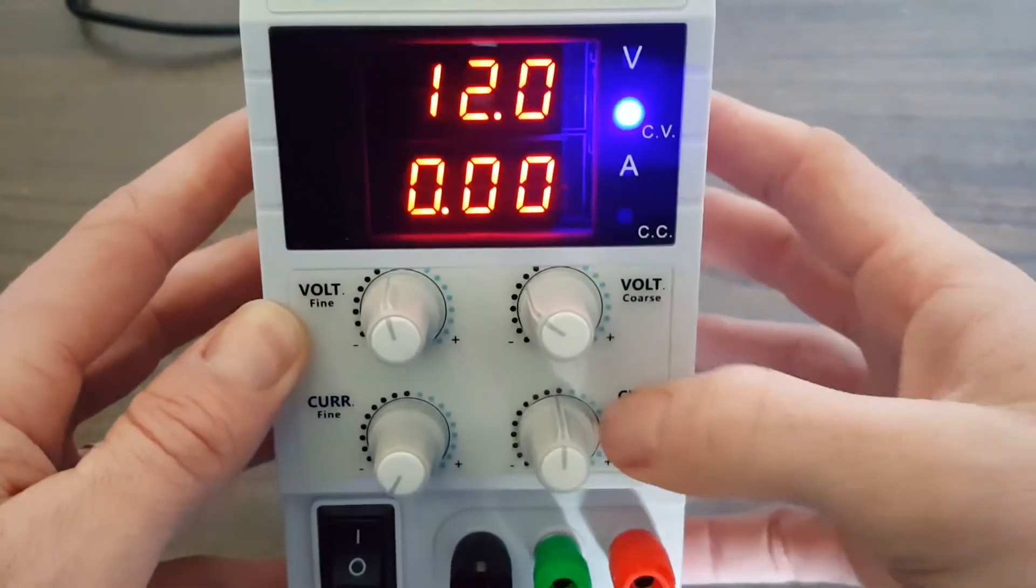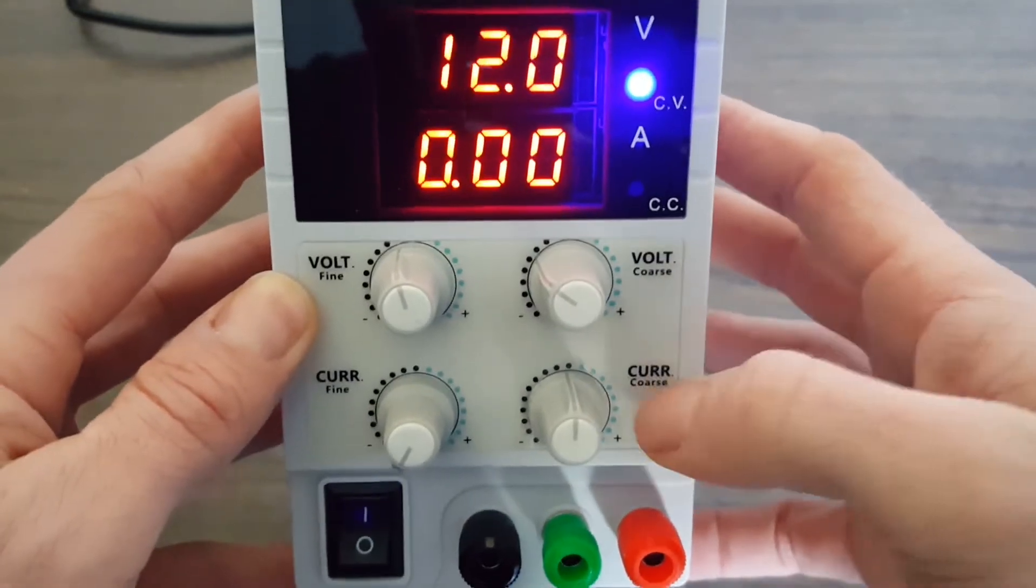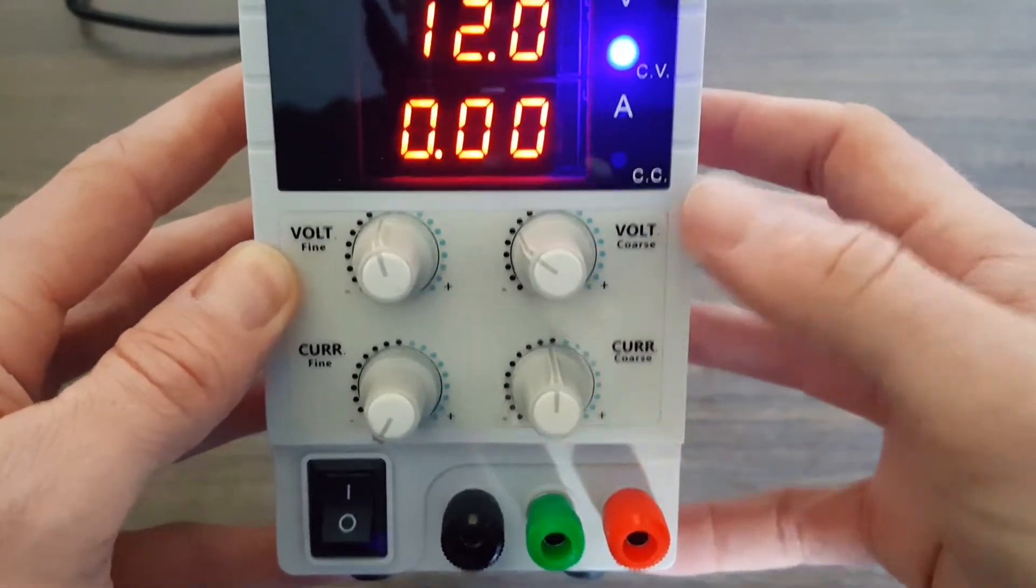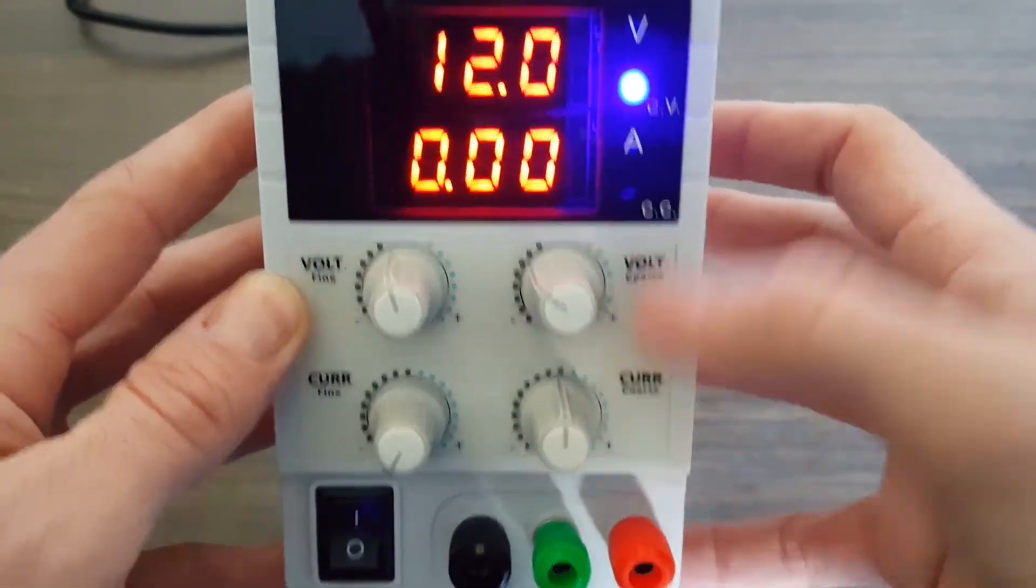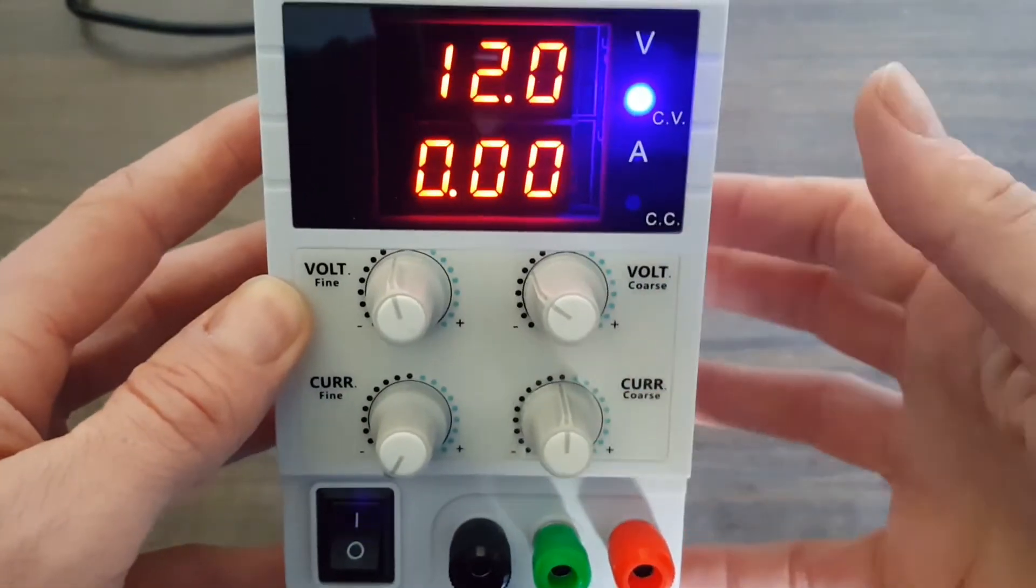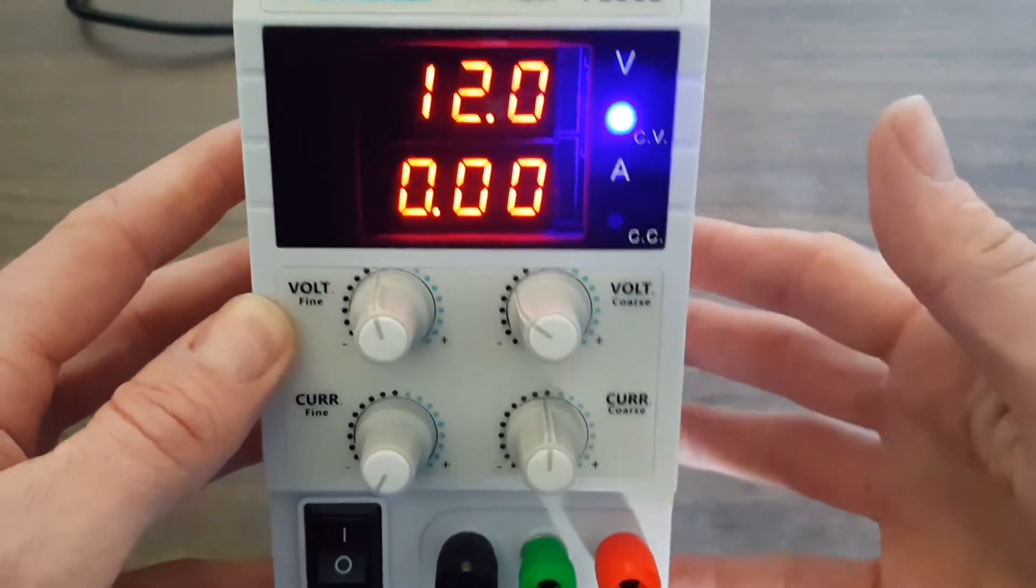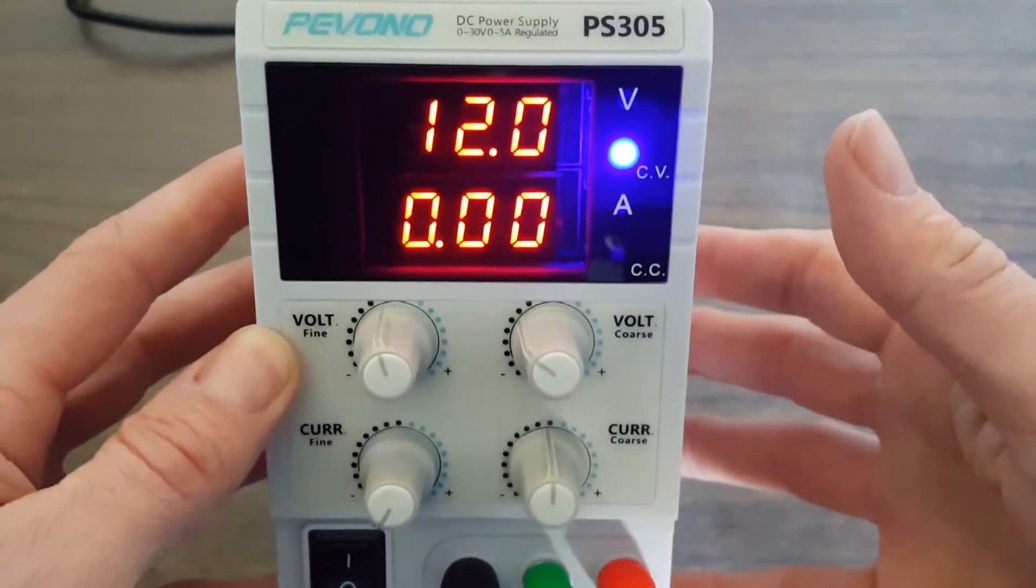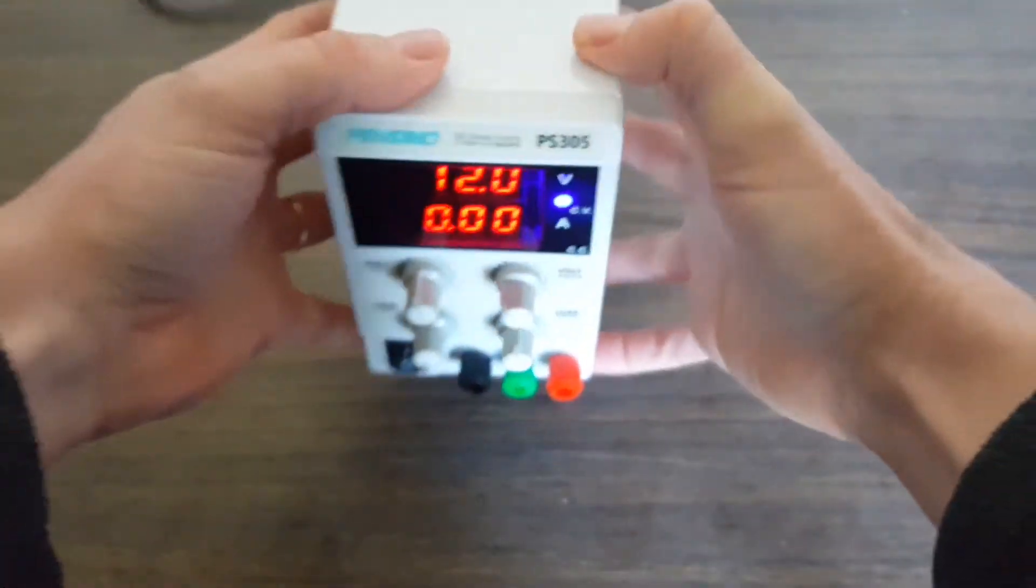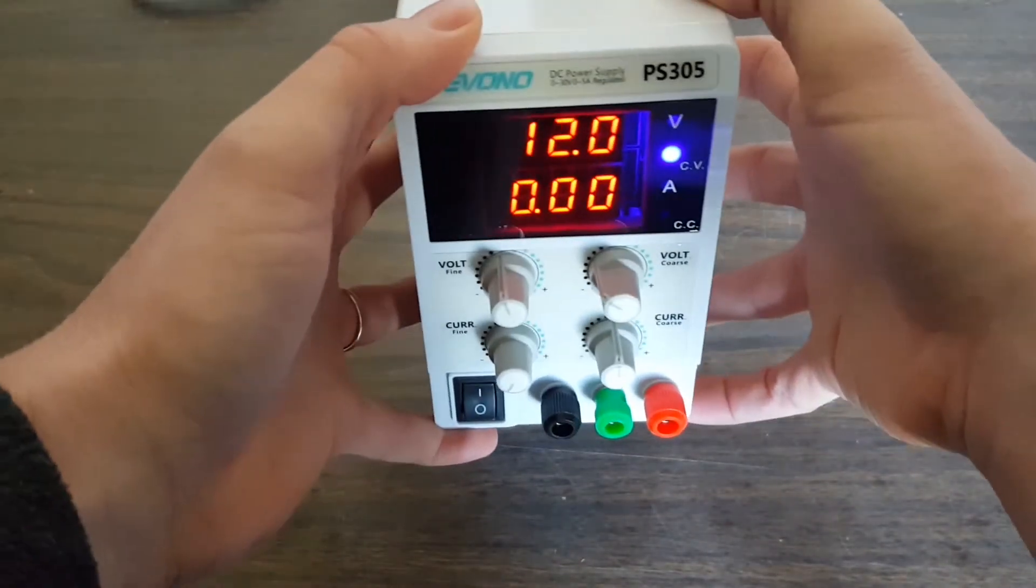As we put this thing under load, if the current load exceeds the setting, it's going to limit the voltage to only allow the set current to flow through the unit and through the device connected to it. So let's hook up the multimeter and we'll check out our accuracy here.